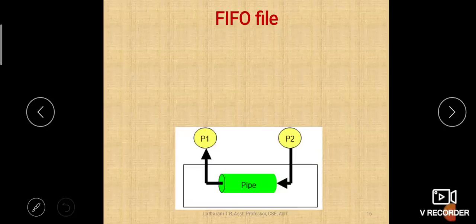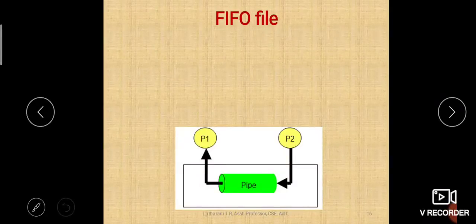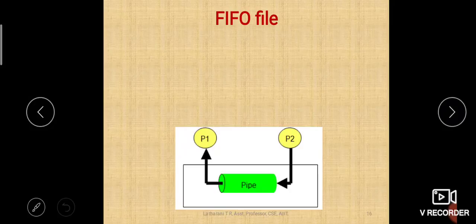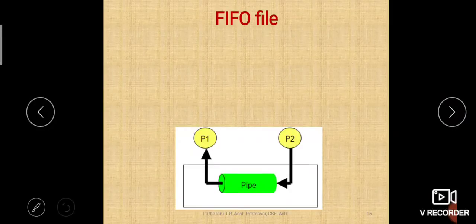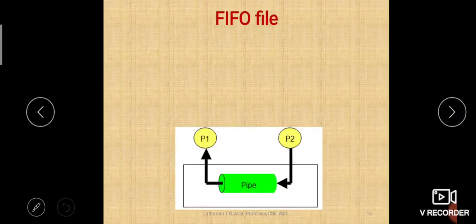Hello students, welcome back to Unix programming class. Today, in the previous class we have seen a few of the Unix file types — the regular file, the directory file, and the device file.